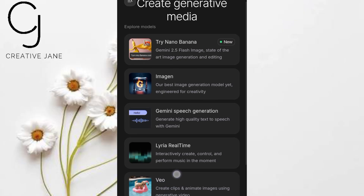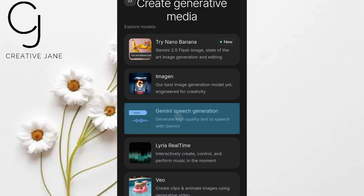You'll notice different AI models you can play with: Nano, Banana, Imogen, and the one we need today — Gemini Speech Generation.